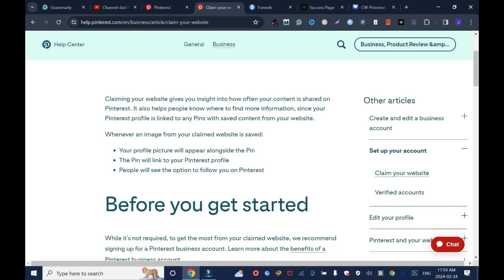saved content from your website. Best of all, your profile picture will appear alongside the pin. A pin will link to your Pinterest profile, and last but not least, people will see the option to follow you on Pinterest. With